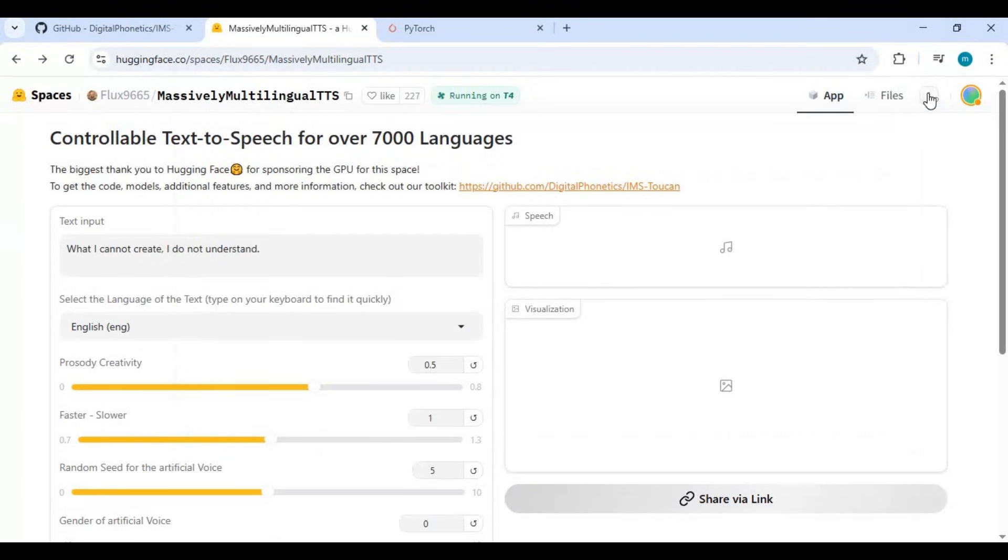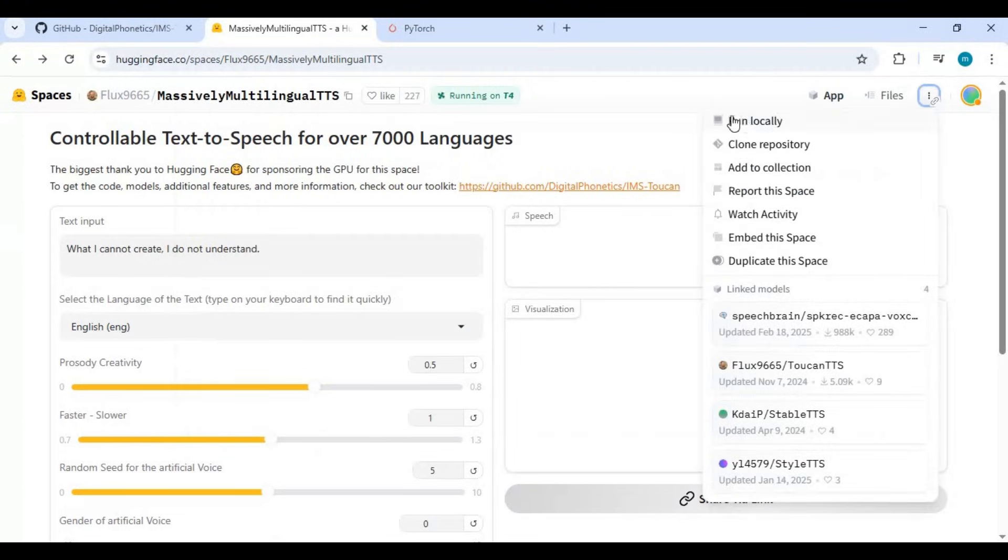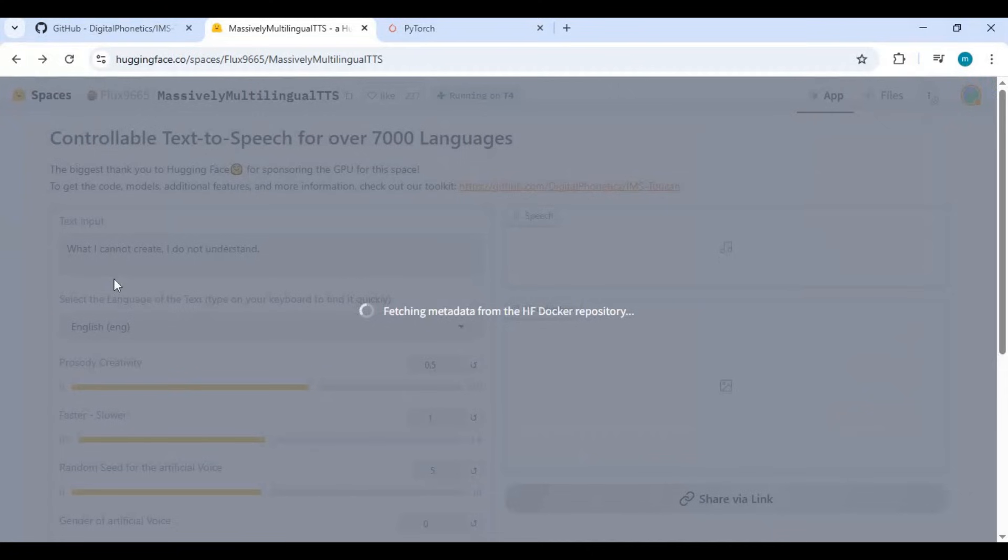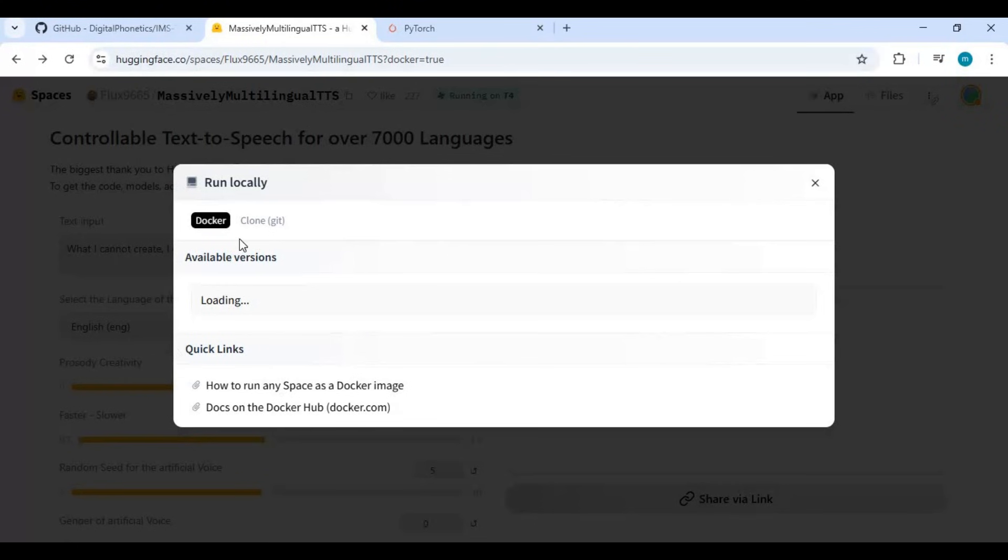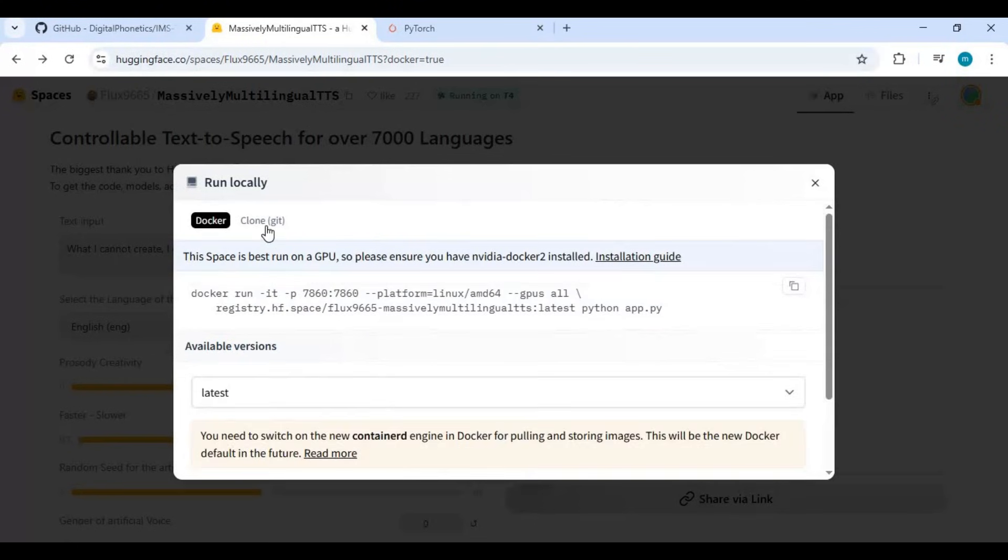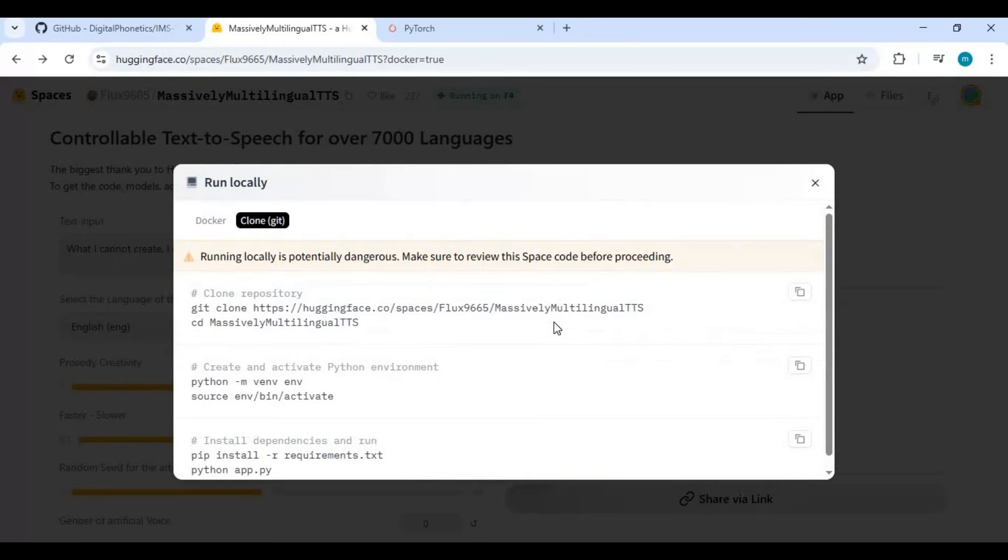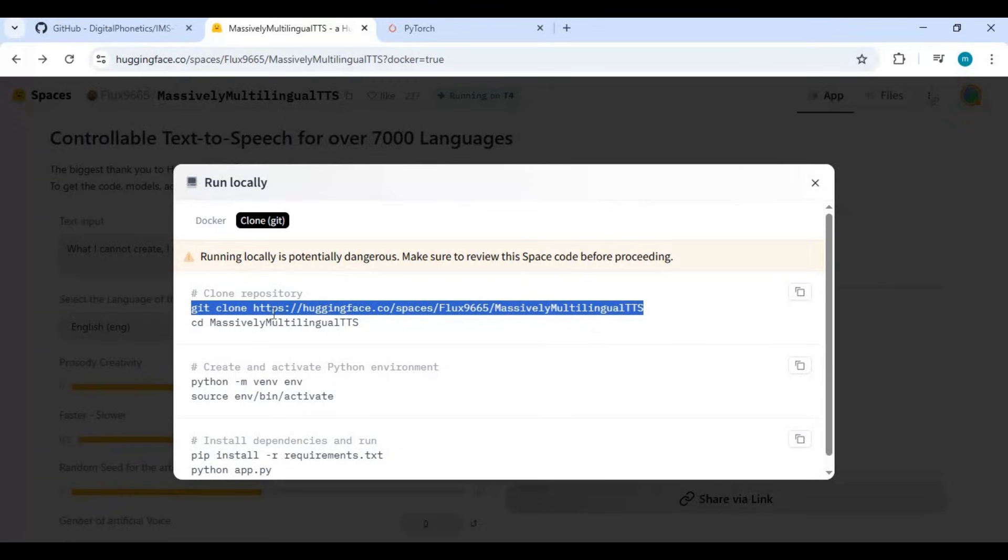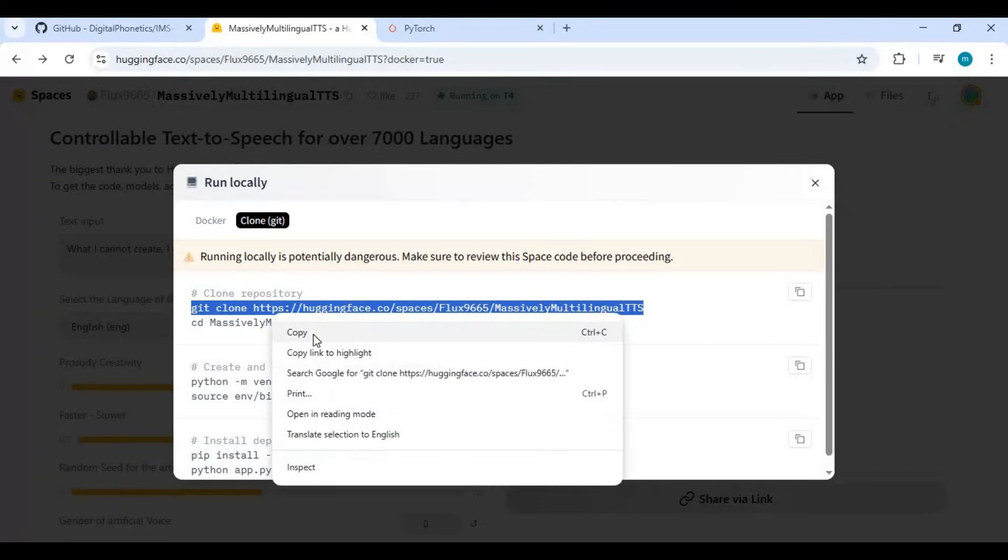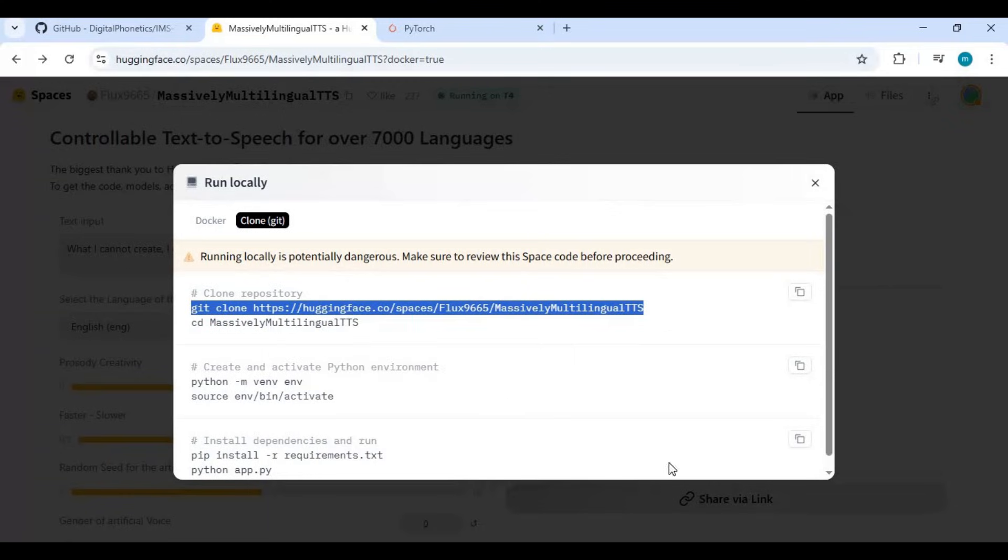Now go to Hugging Face Space and click on the three dots at the right top and choose the local run option. Click on git clone option and copy the git clone code and paste in the command window to clone this.